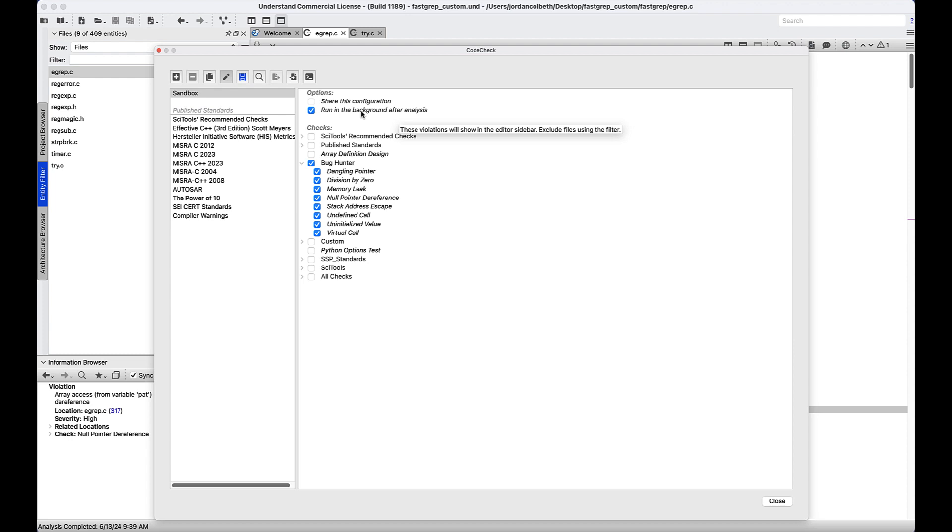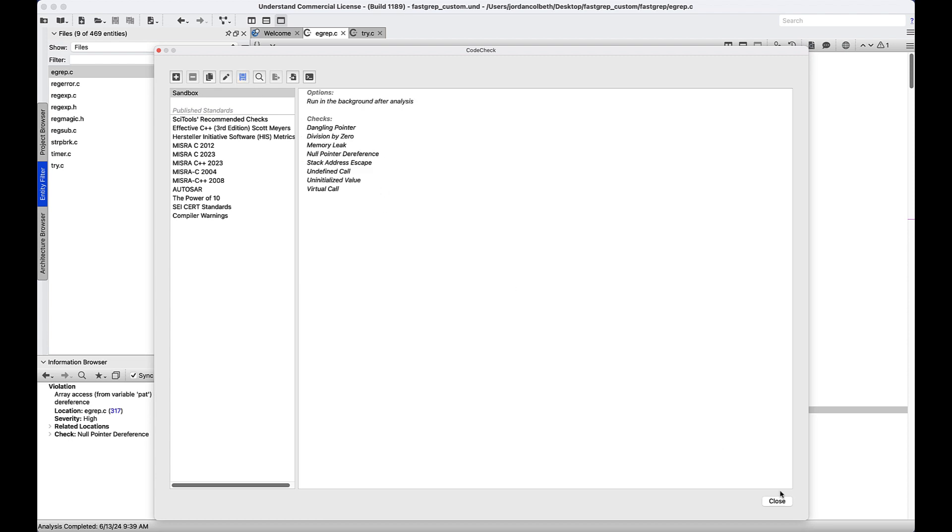Background checks will run automatically any time your project is analyzed, and they also update the violation browser, so we need to make sure this option is enabled. We can save that and close it.